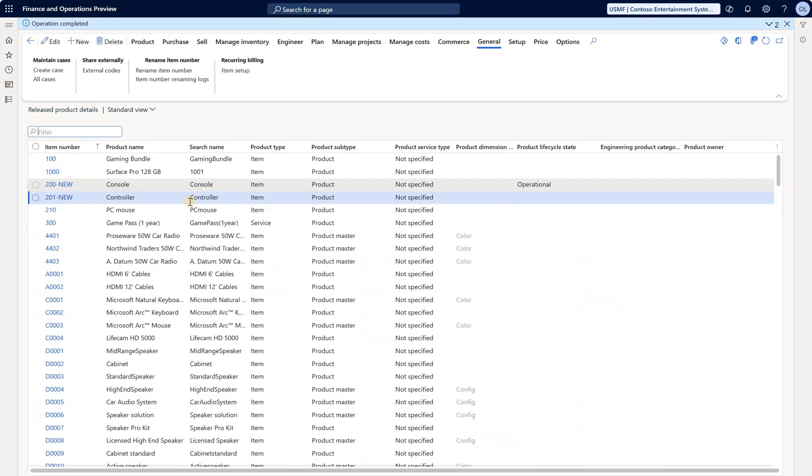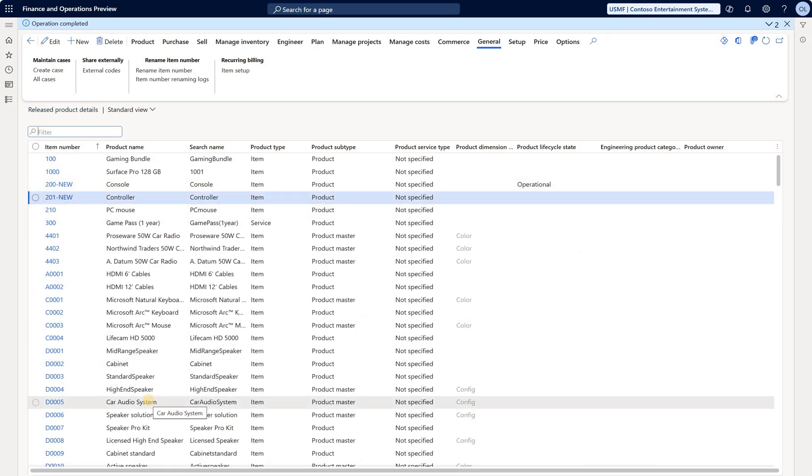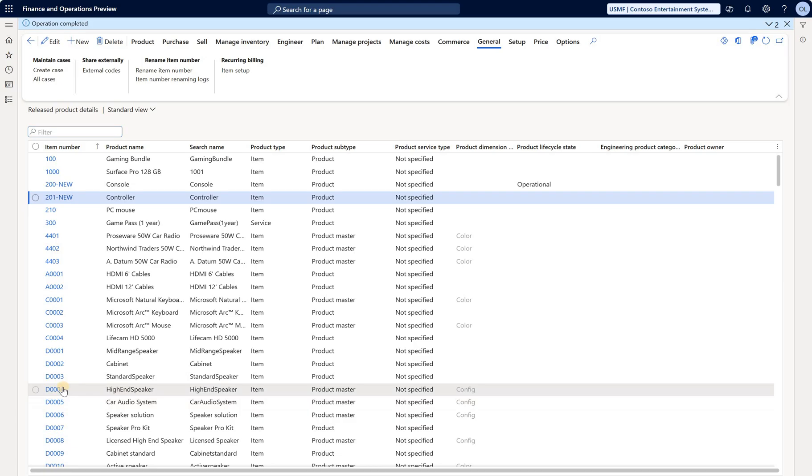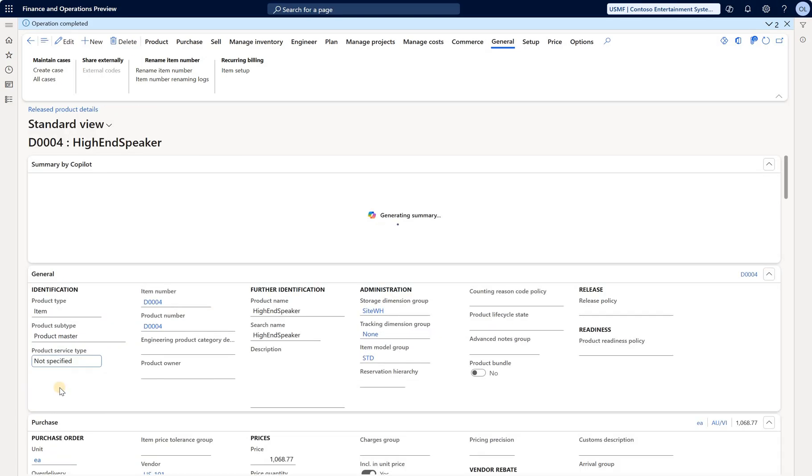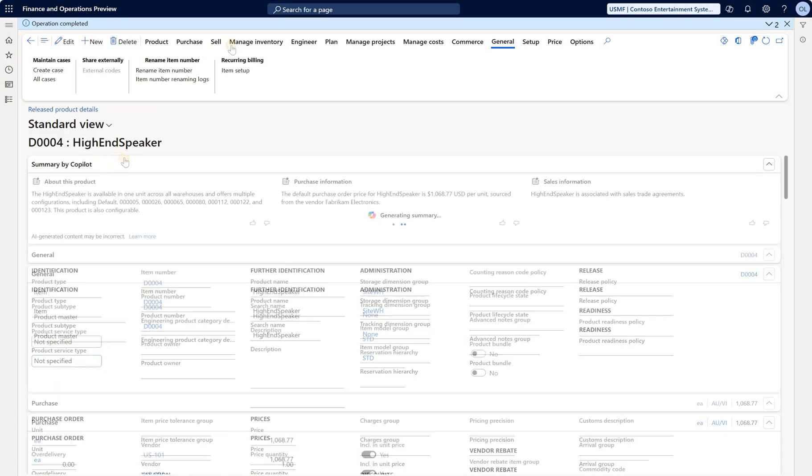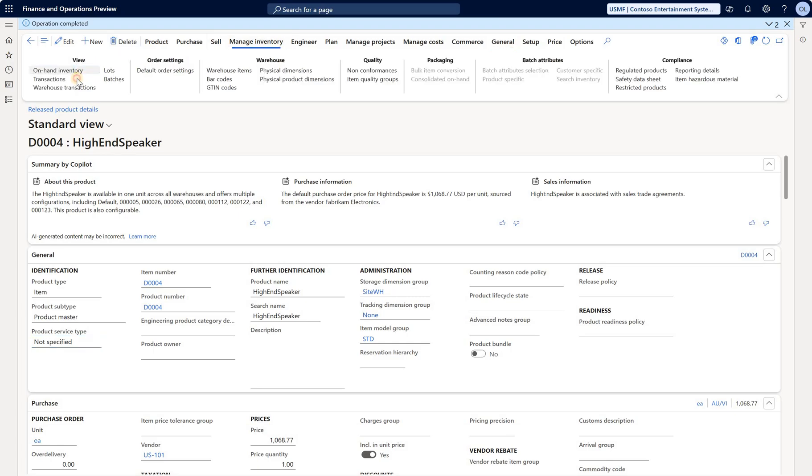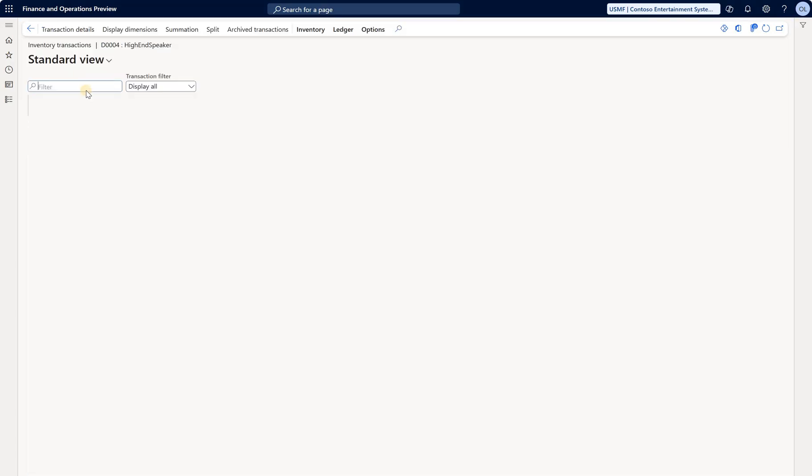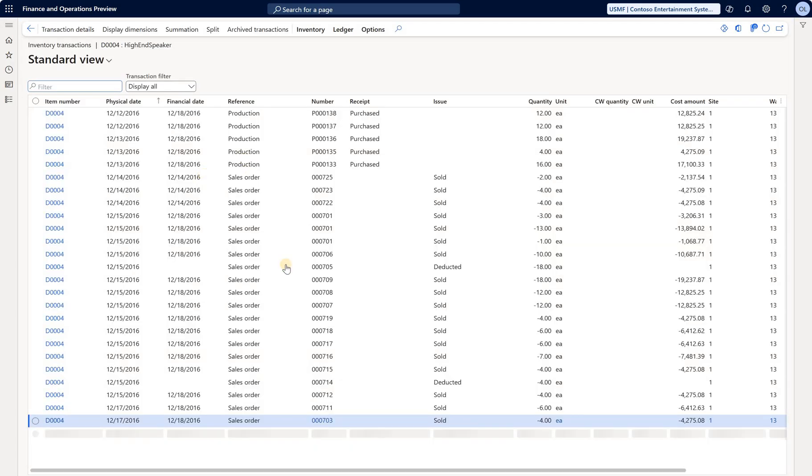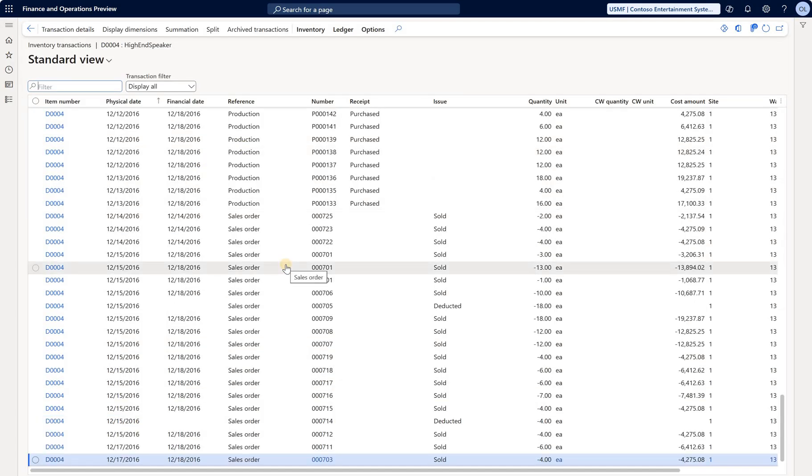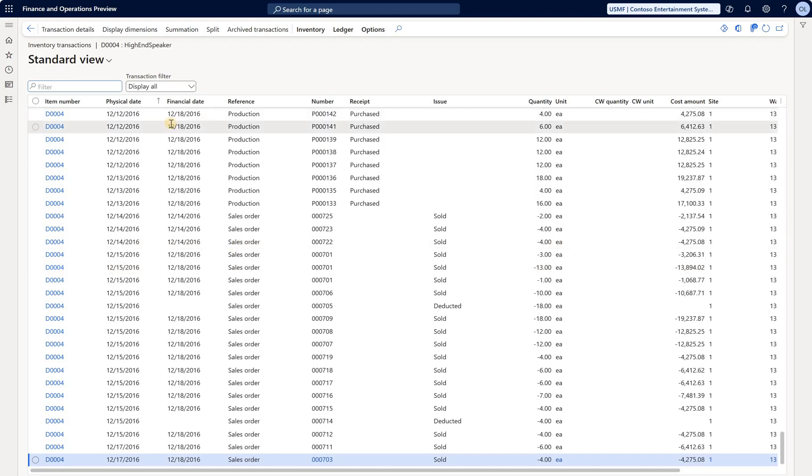The log is quite simple. Now let's try the same renaming on the product master. Here's my D0024 - that's a product master that has configuration dimension enabled. Let's take a look at inventory transactions. We have a bunch of financially closed and open inventory transactions from all the way back to 2016, many more transactions compared to the previous item.